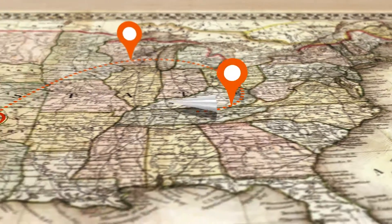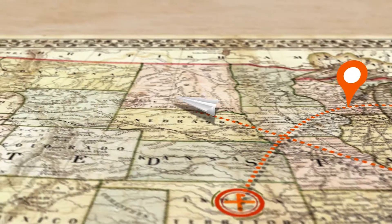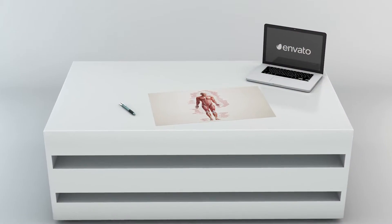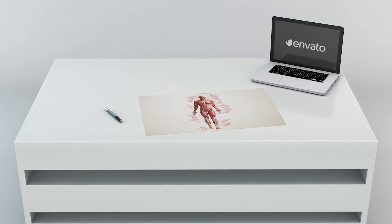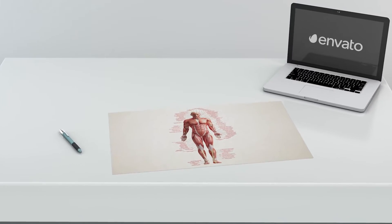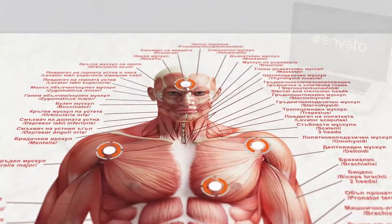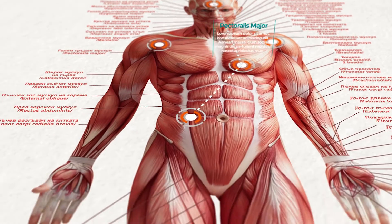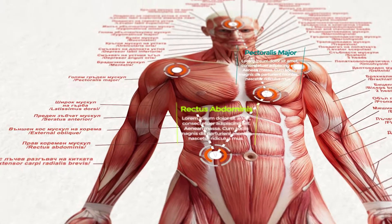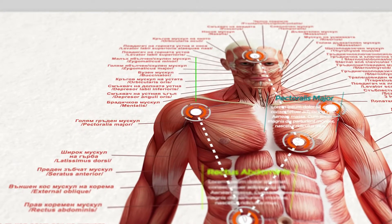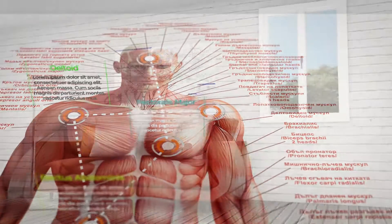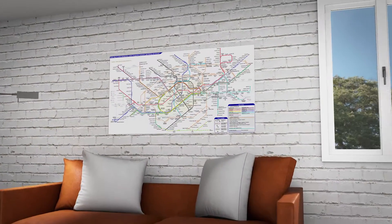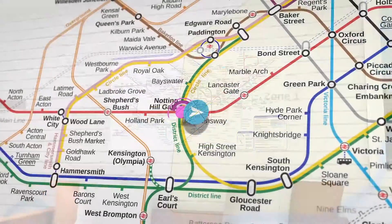And don't be deceived — maps are not only used in geography. You can use Map Route Generator to move over a body map, describing with concise text muscles or functions. Or you can use it on a tube map to explain the route to your place.